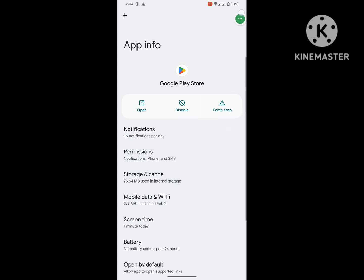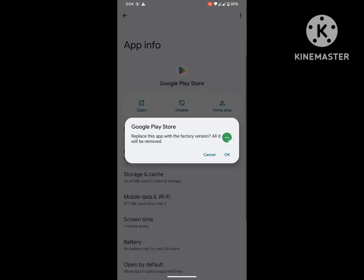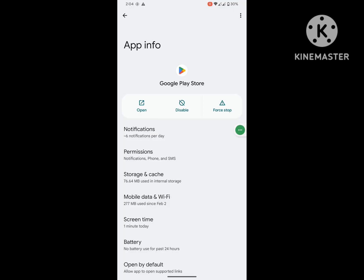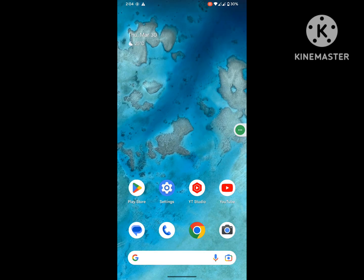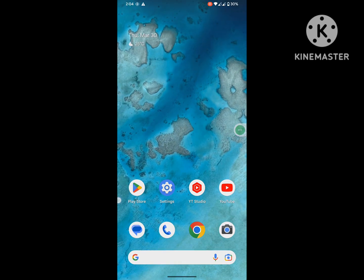Click Delete. Now click on the three-dot menu and click on Uninstall Updates, then click OK. Now restart your phone.